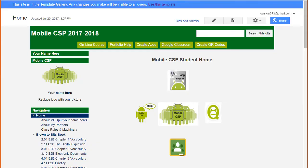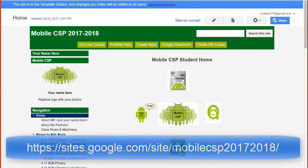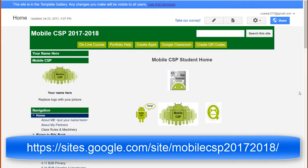This is the template we will be installing for this project. To get here, type the link shown on the screen. You'll know you're at a template instead of a regular website by the presence of the blue bar on top.